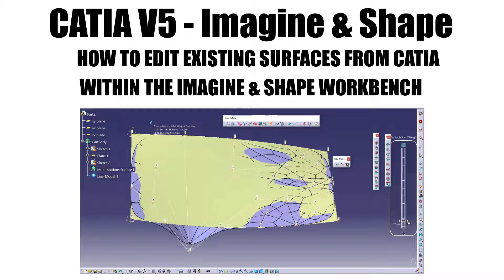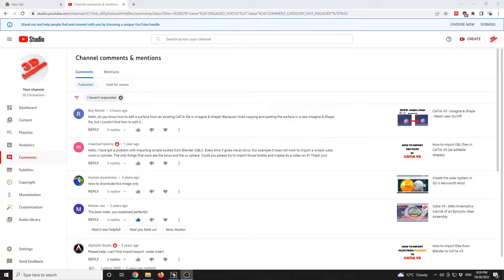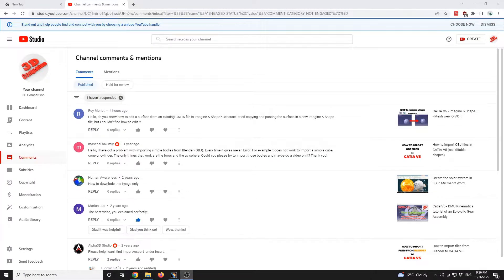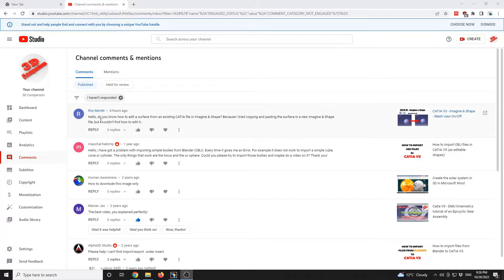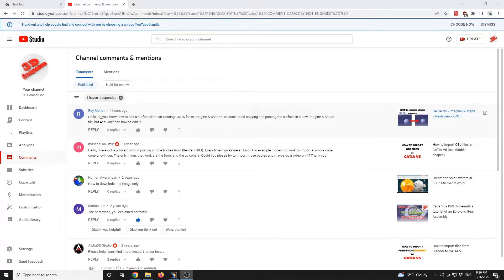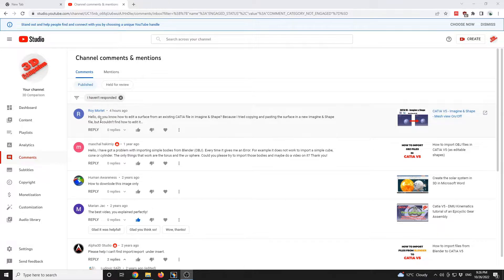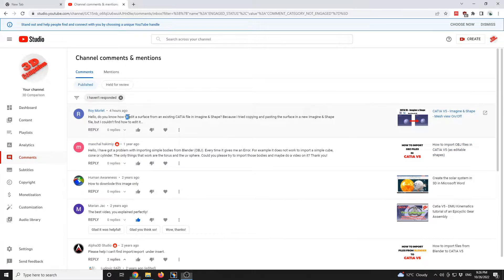How to edit existing surfaces from CATIA with Imagine and Shape workbench. This is an interesting question from Roy Mortlet: do you know how to edit a surface from an existing CATIA file in Imagine and Shape? I tried copying and pasting the surface but couldn't find how to edit it.